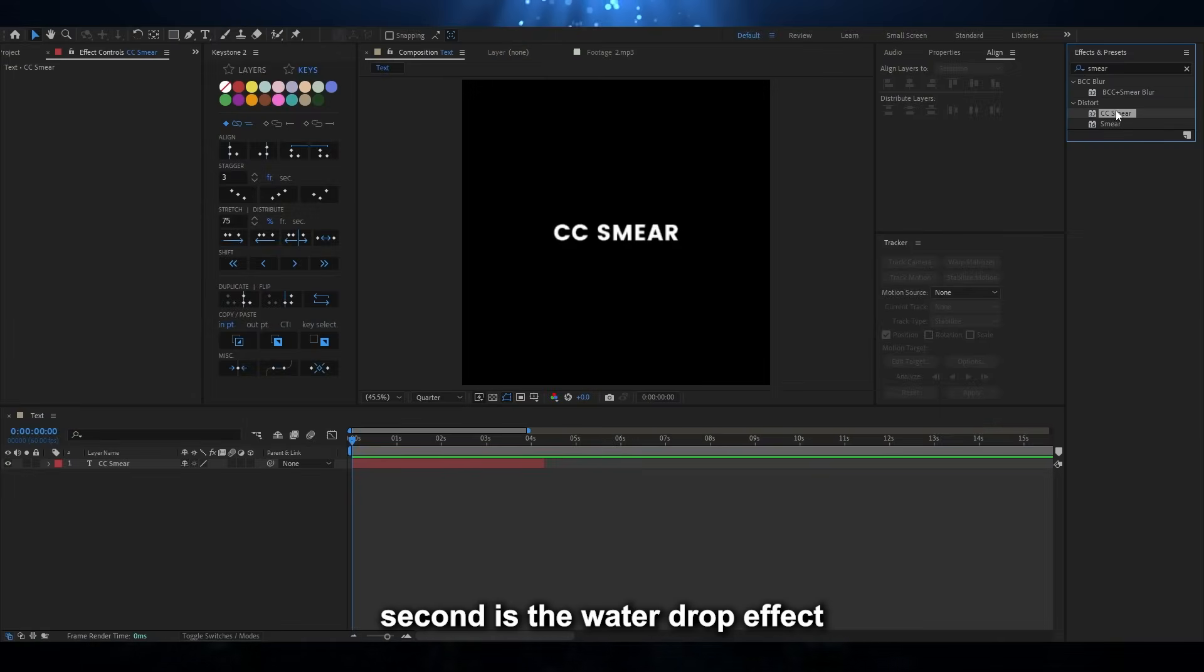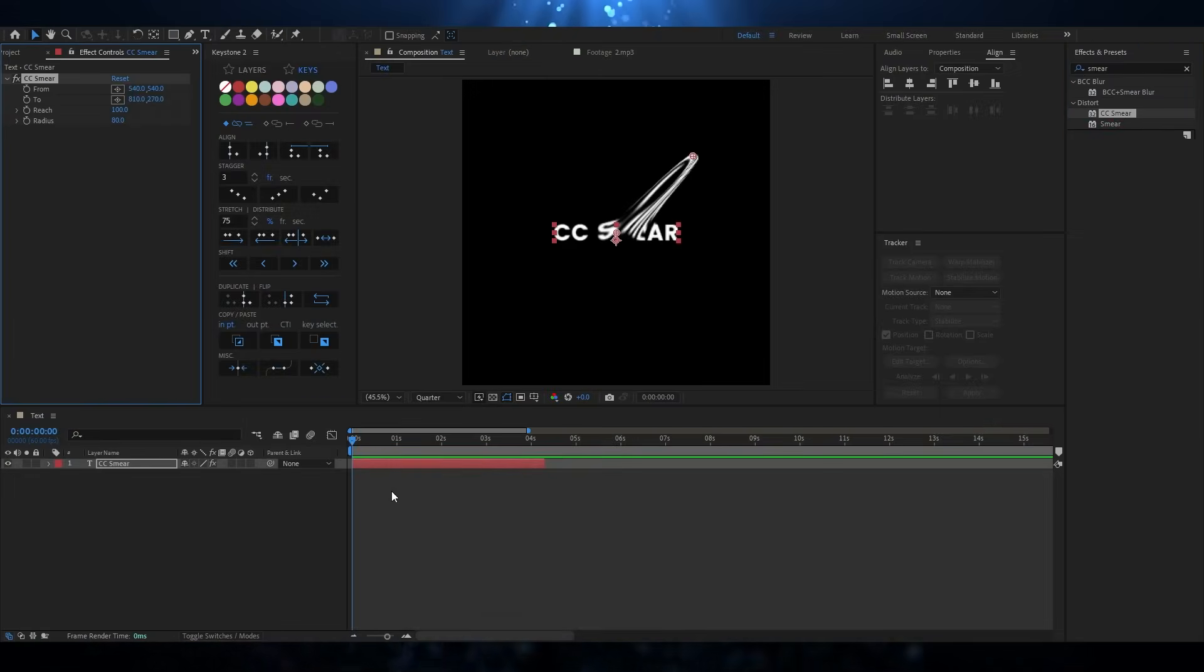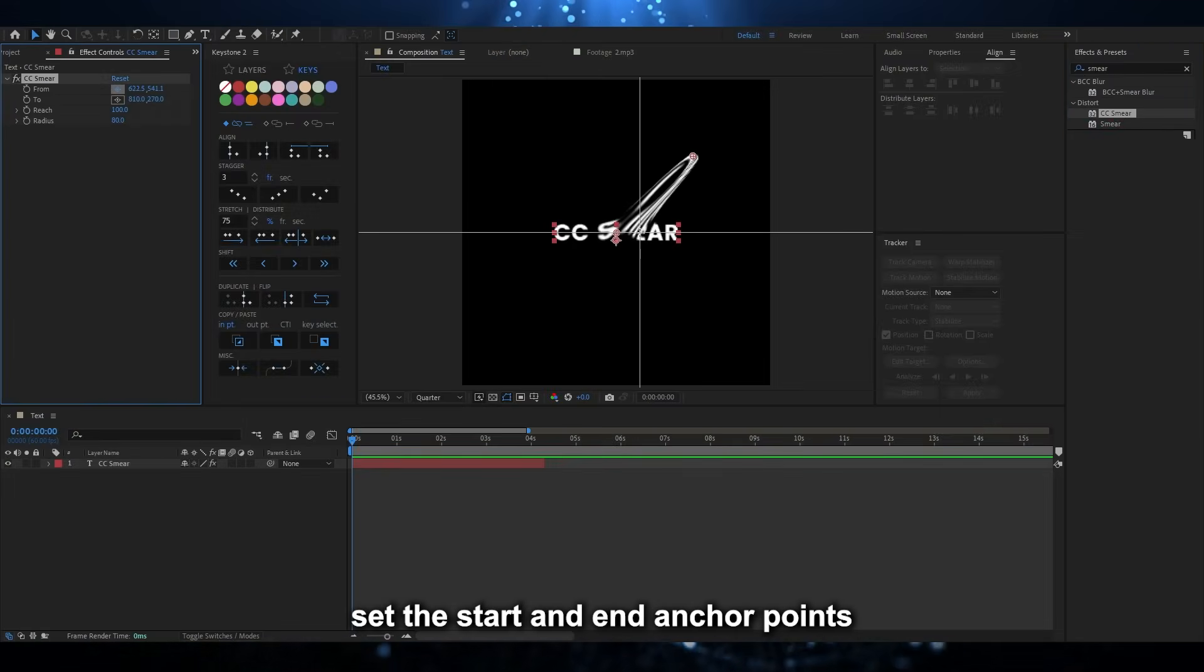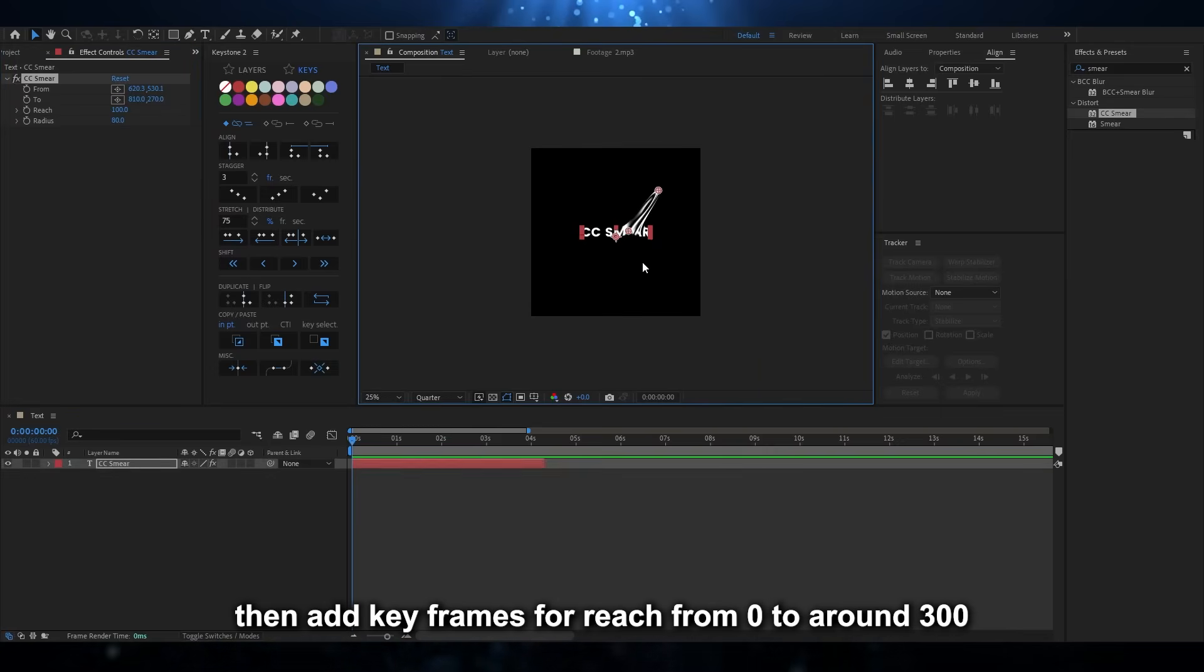Second is the water drop effect, named CC Smear. Reduce the radius value, set the start and end anchor points, then add keyframes for reach from 0 to around 300.